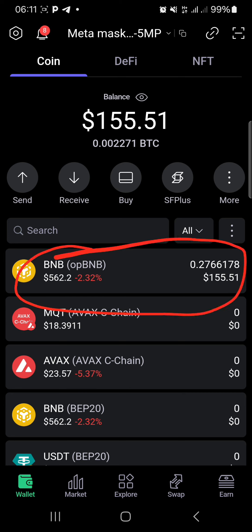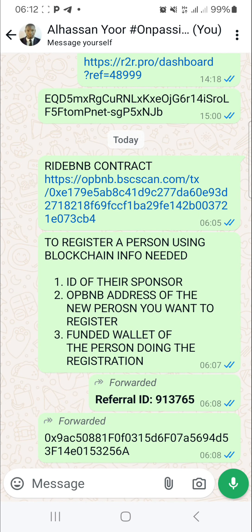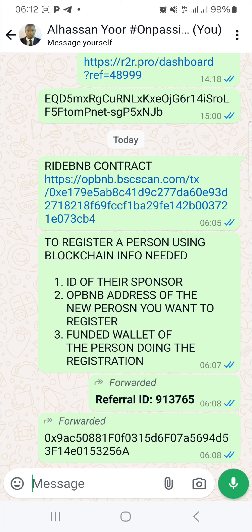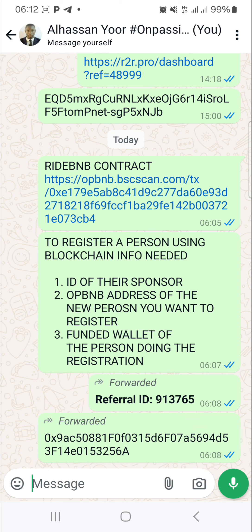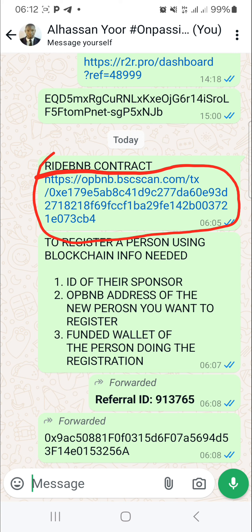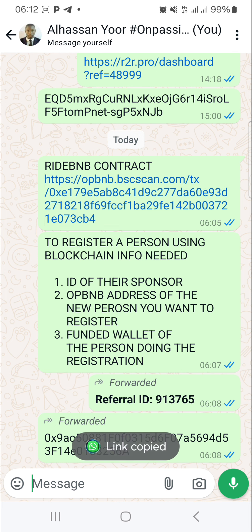This is mine. The same way you can even upgrade using the blockchain — it's as simple as that. Once these are ready, you also need the sponsor ID of this person and the opBNB address of the person being registered. Then you get the RideBNB contract full link — it will be below in the description of this video. Go down and you will find it. Copy it and head over to your SafePal wallet.